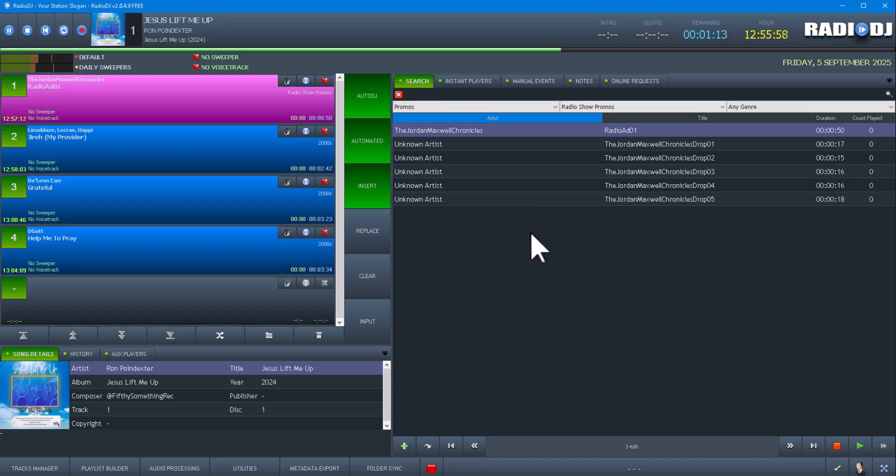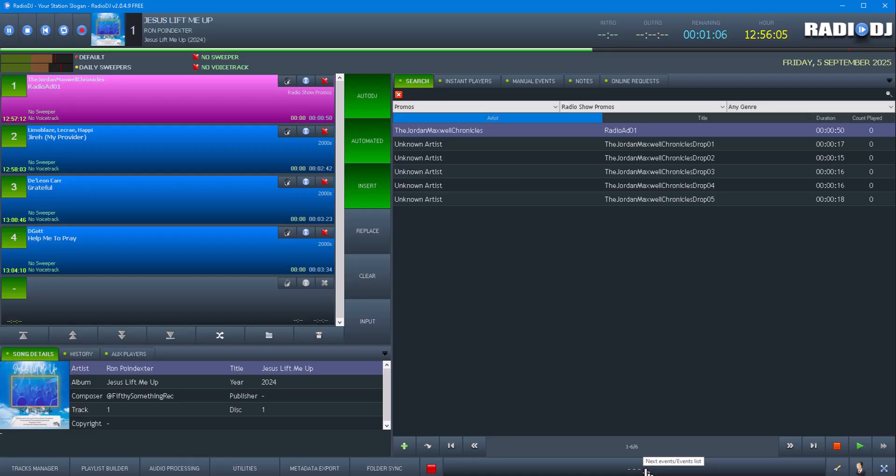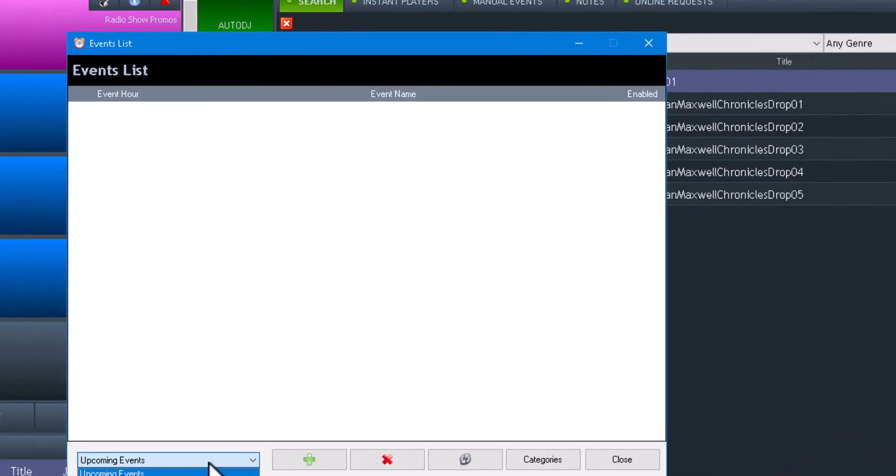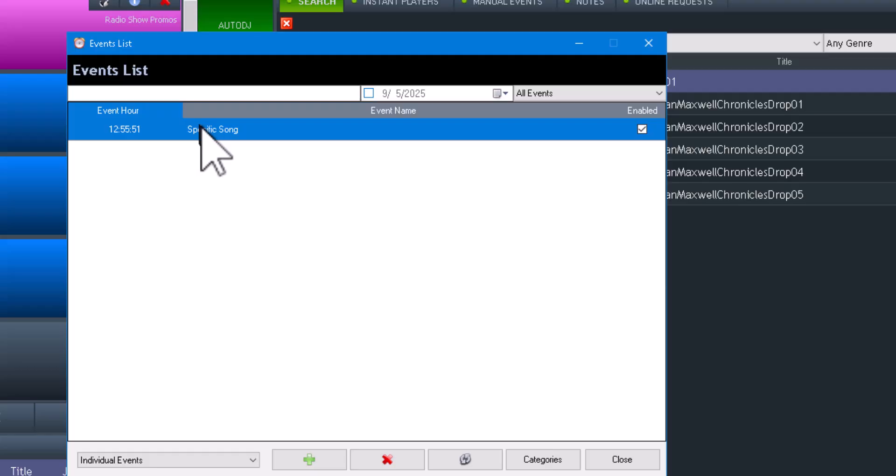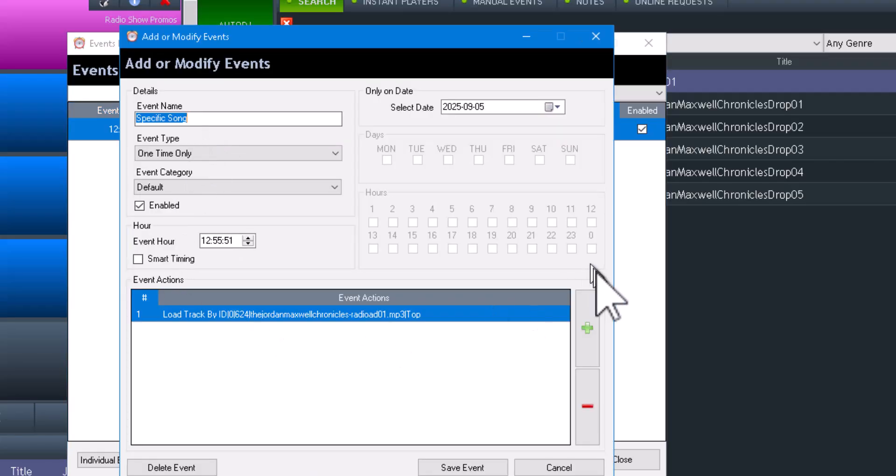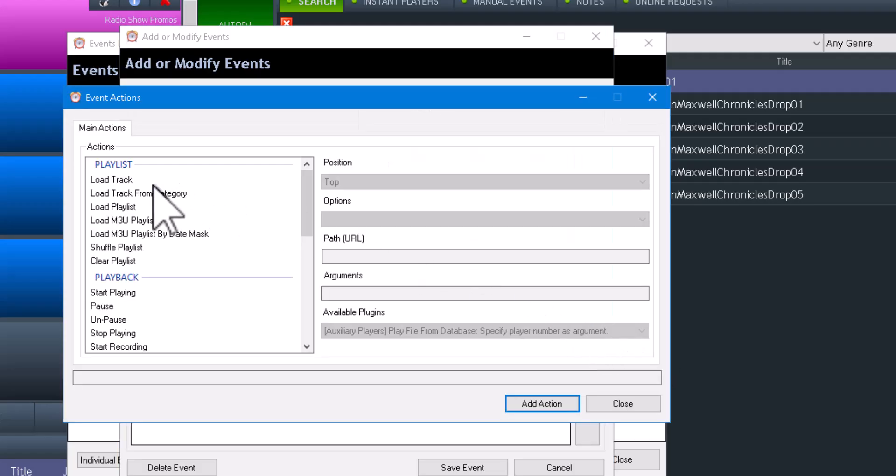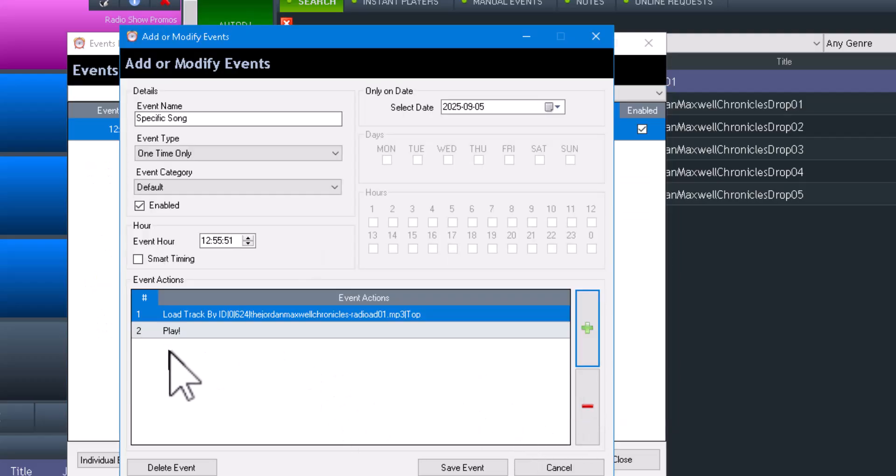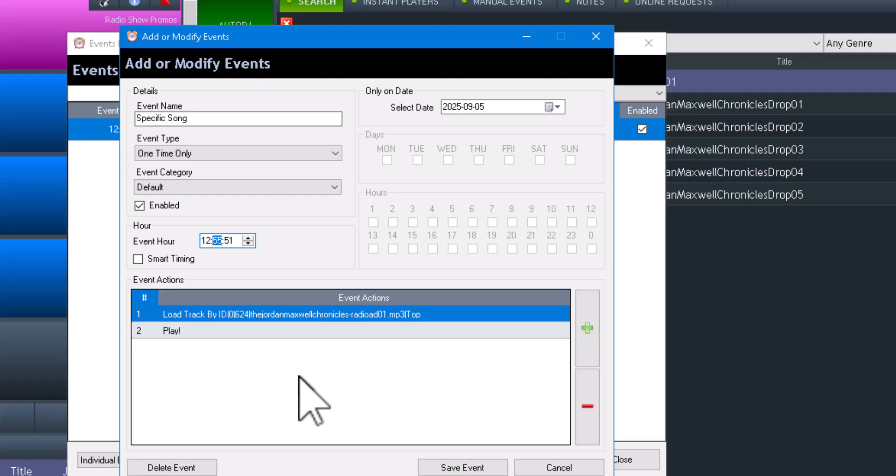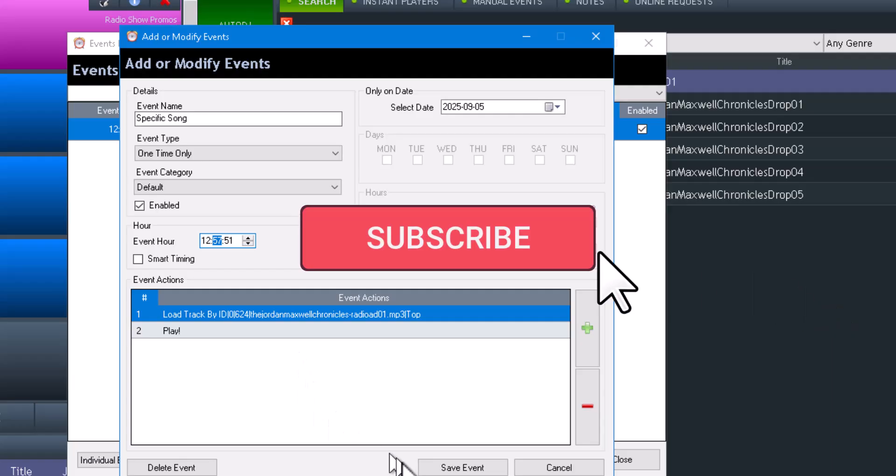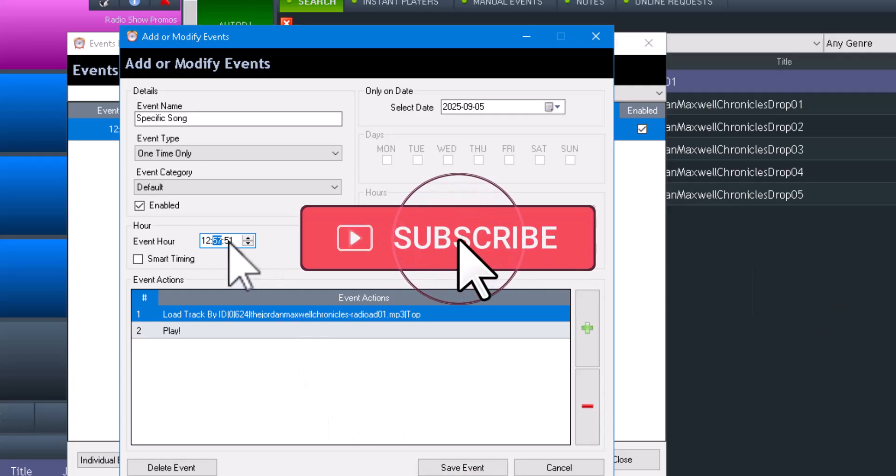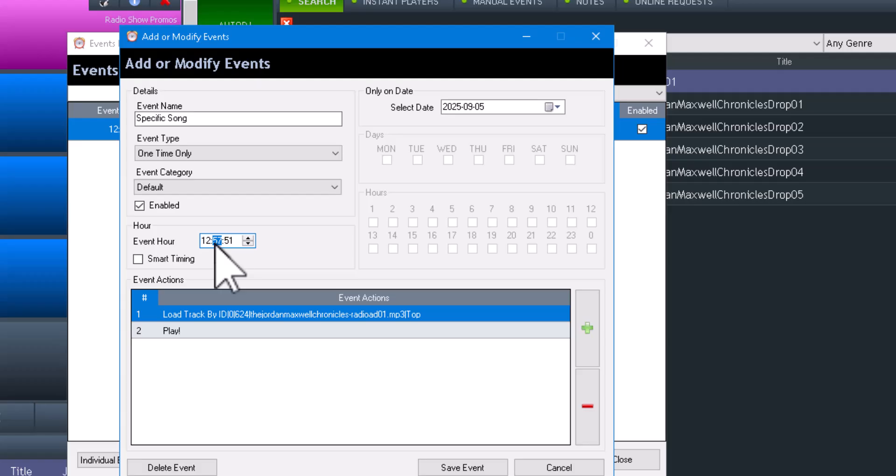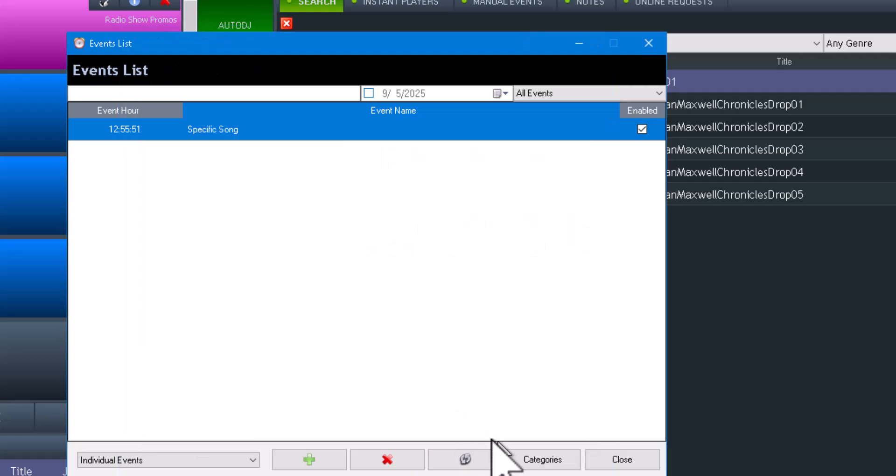Had I added a play command as the next command, so go down here where it says Playback and Start Playing, had I added that it would have started immediately. So I'm going to set this to maybe 50, 57, yeah 57:30 or 40.